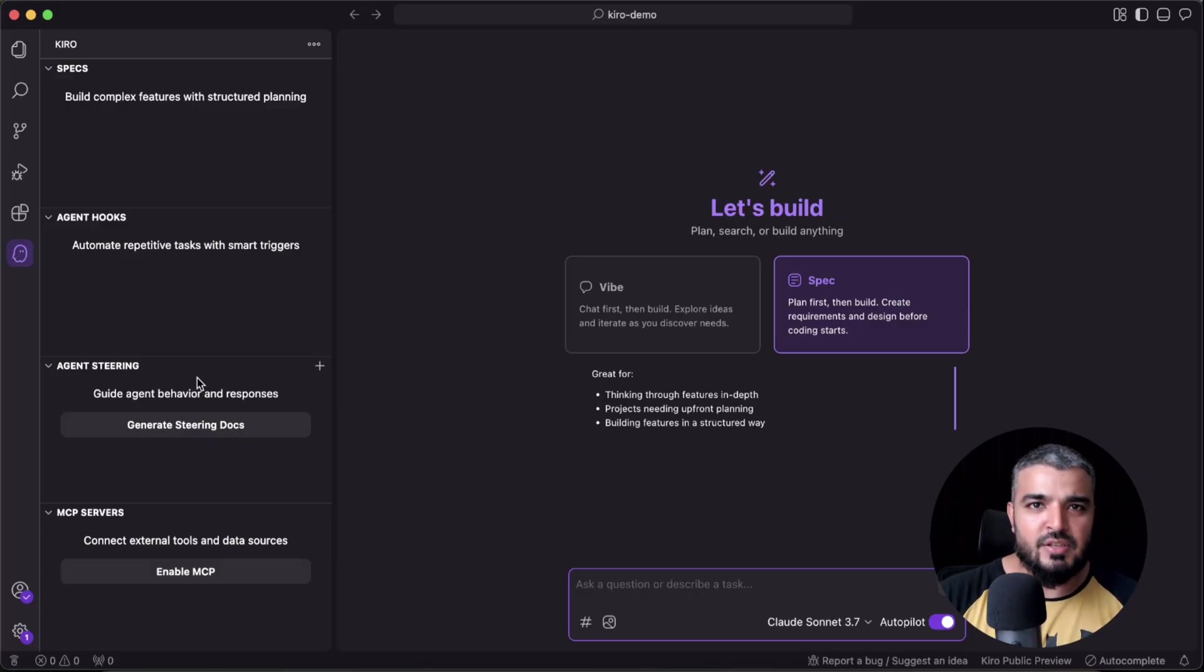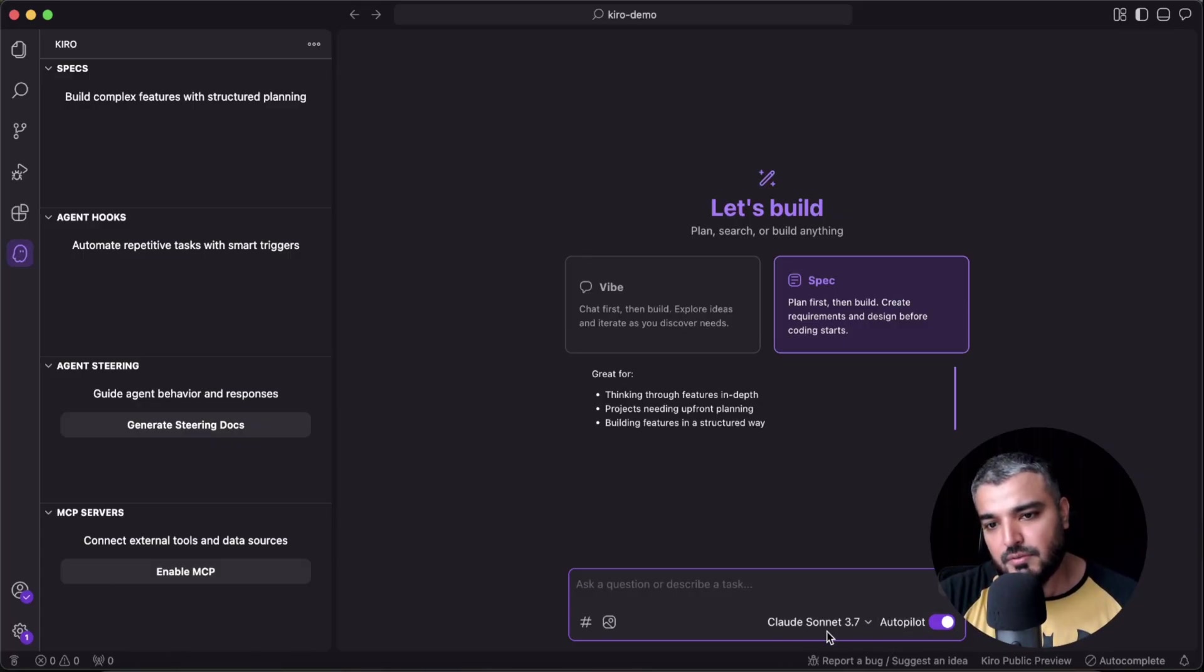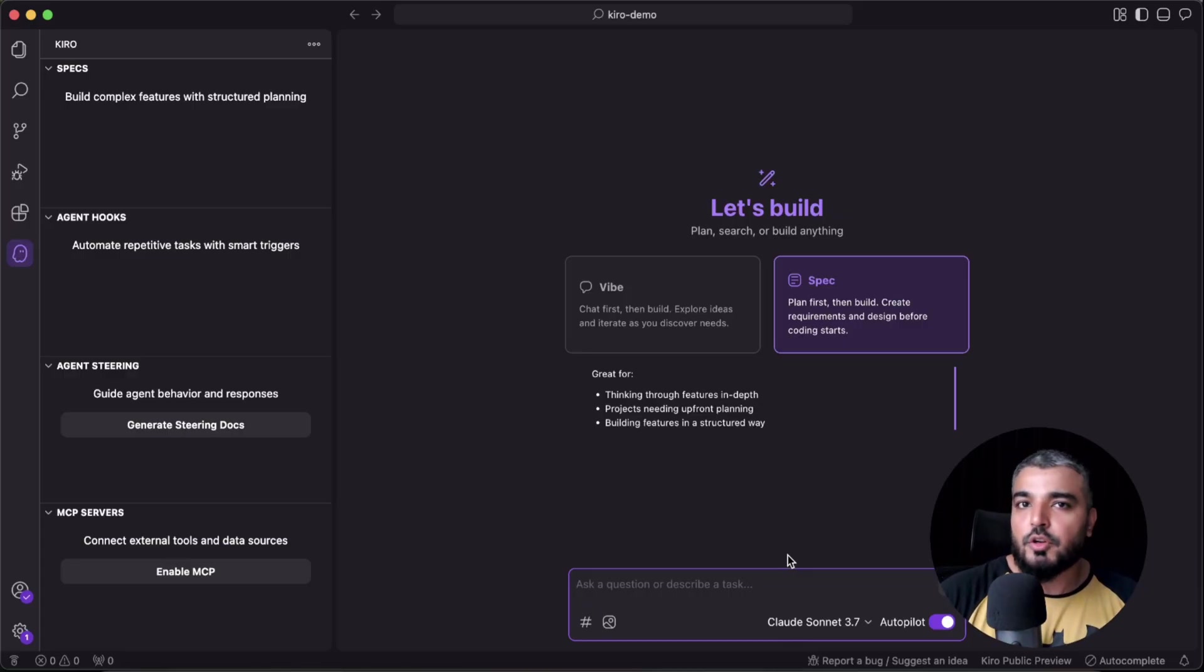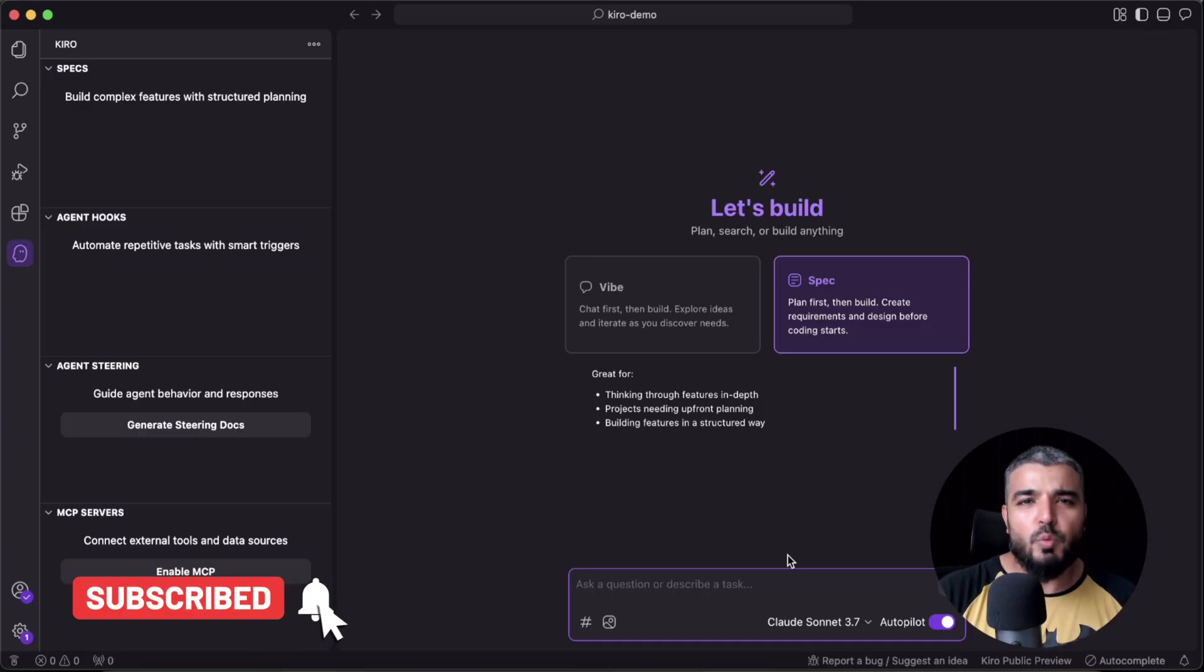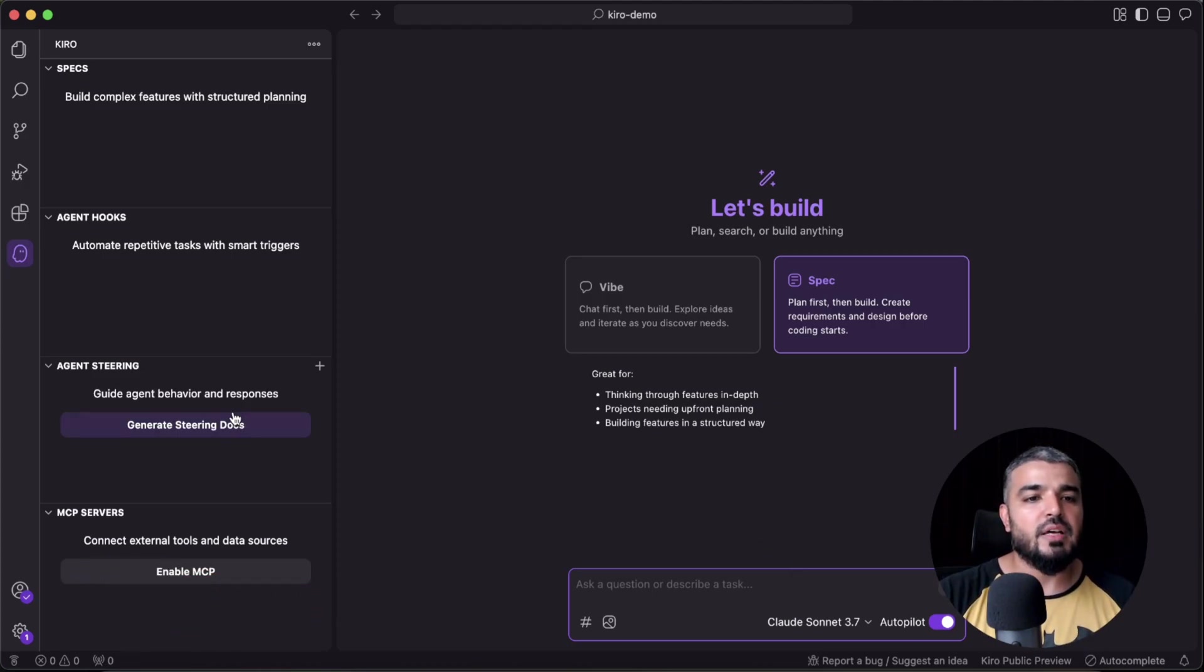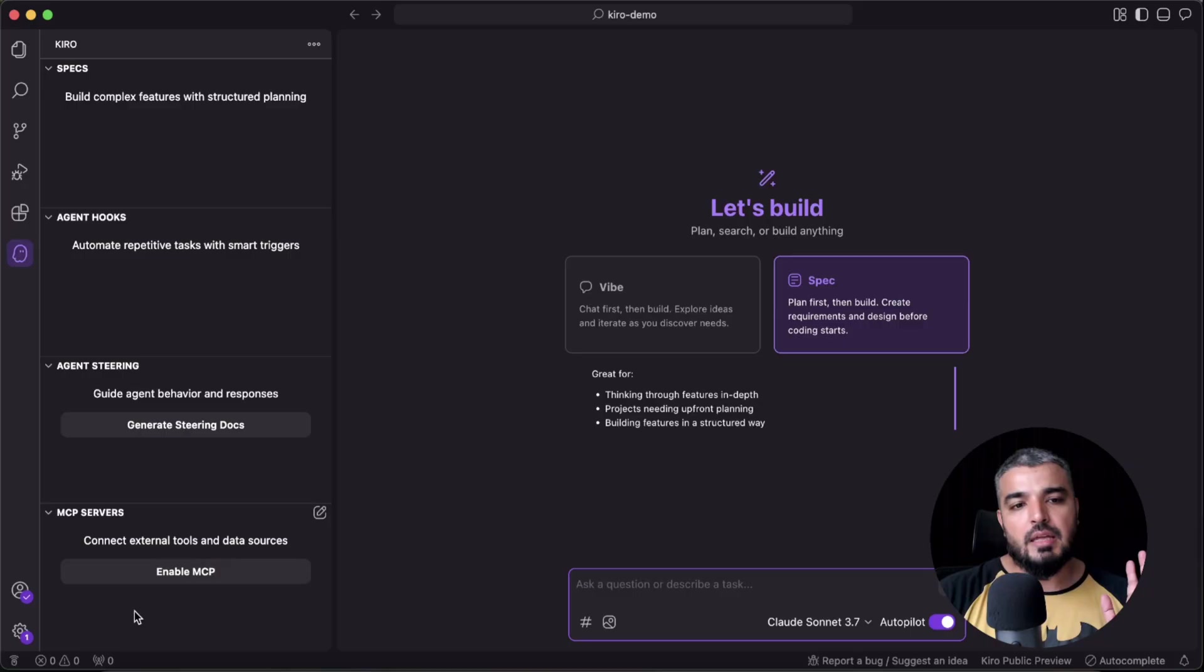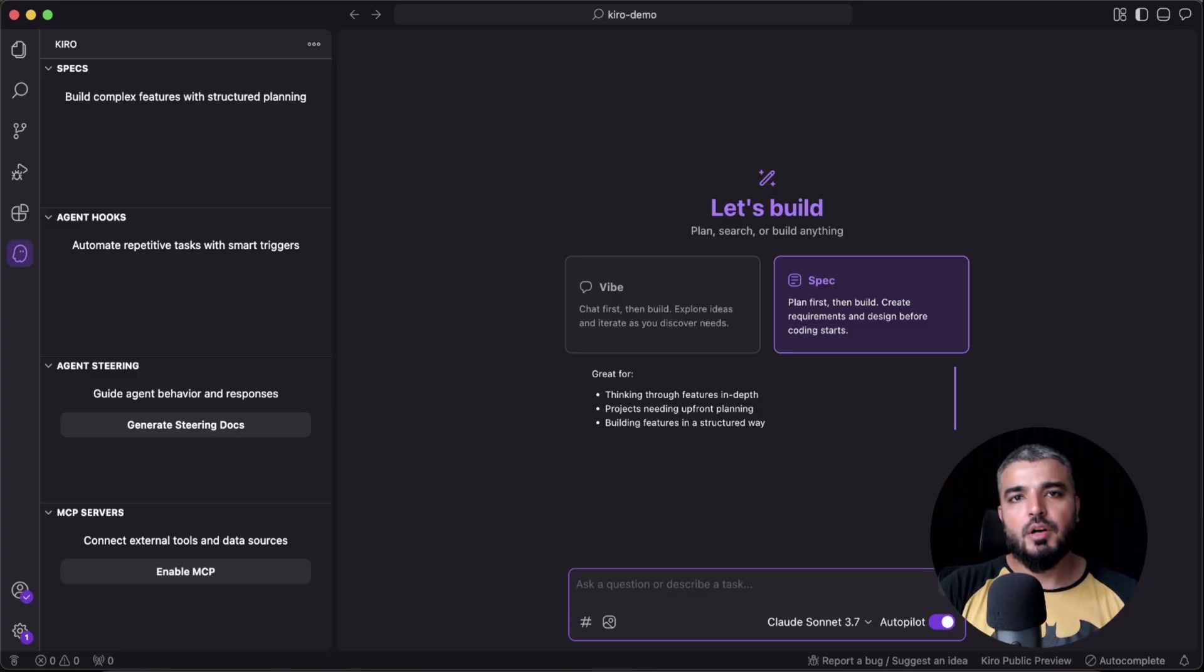It tells your model how to steer your project, what are your coding requirements or maybe your coding best practices. You can add all of that in here. And this is my favorite—MCP servers. You can hook as many as you can. I really like this division, I really like this work experience.